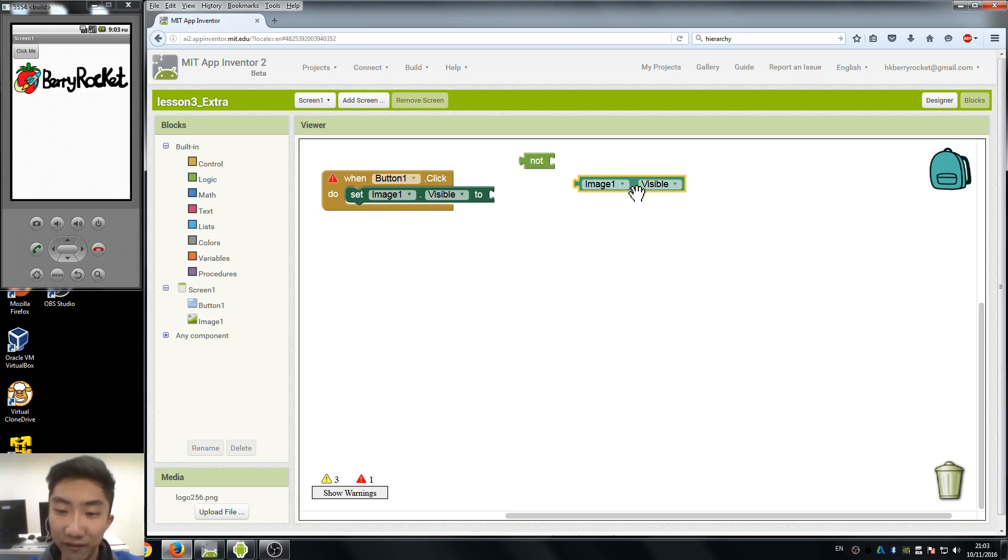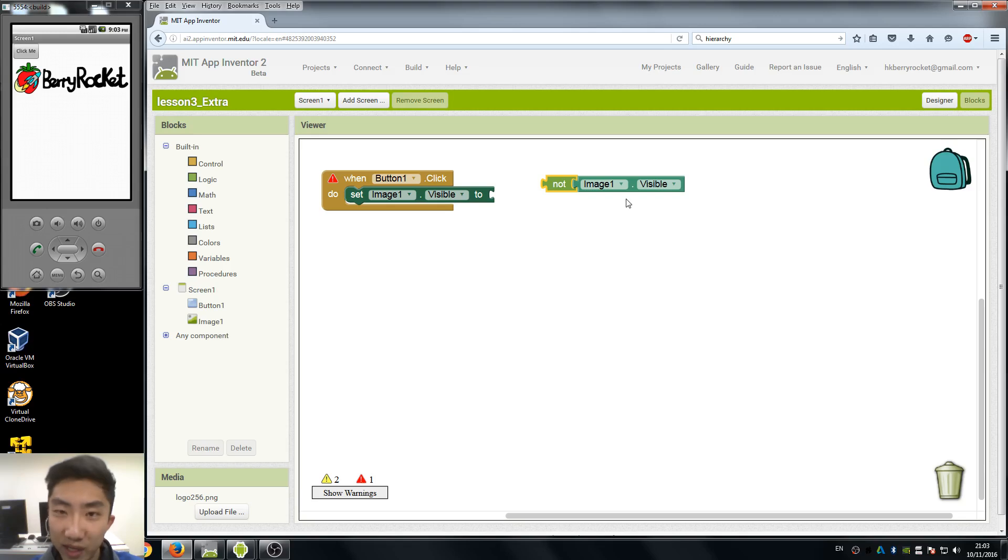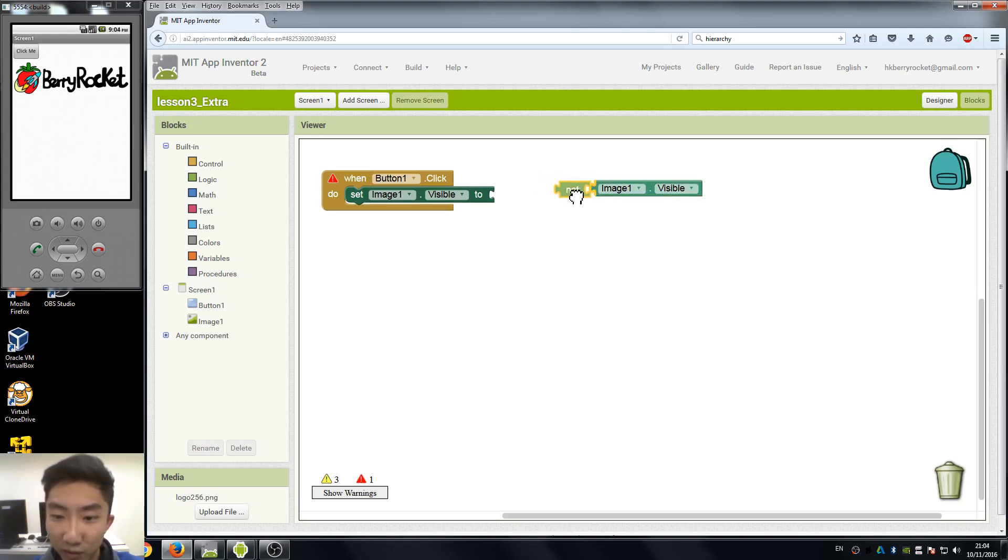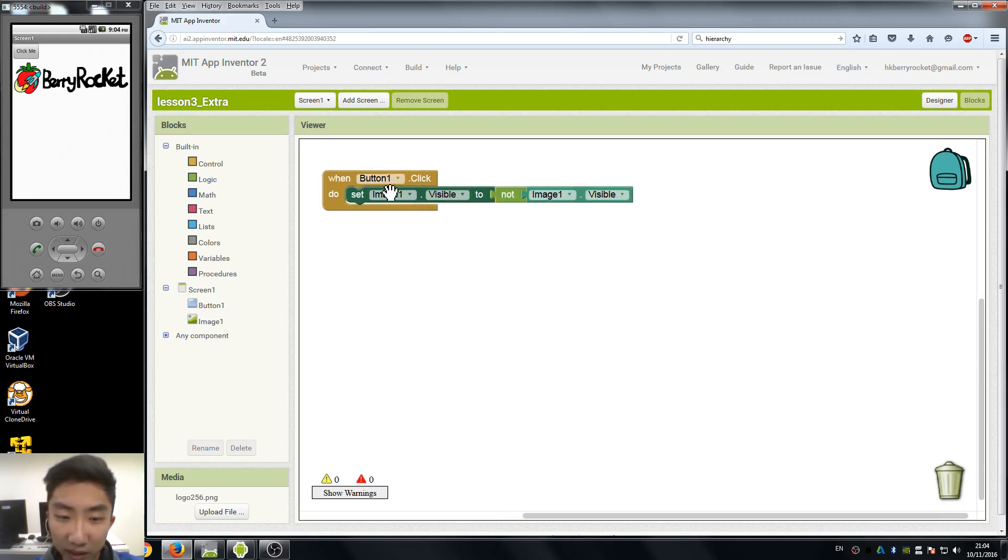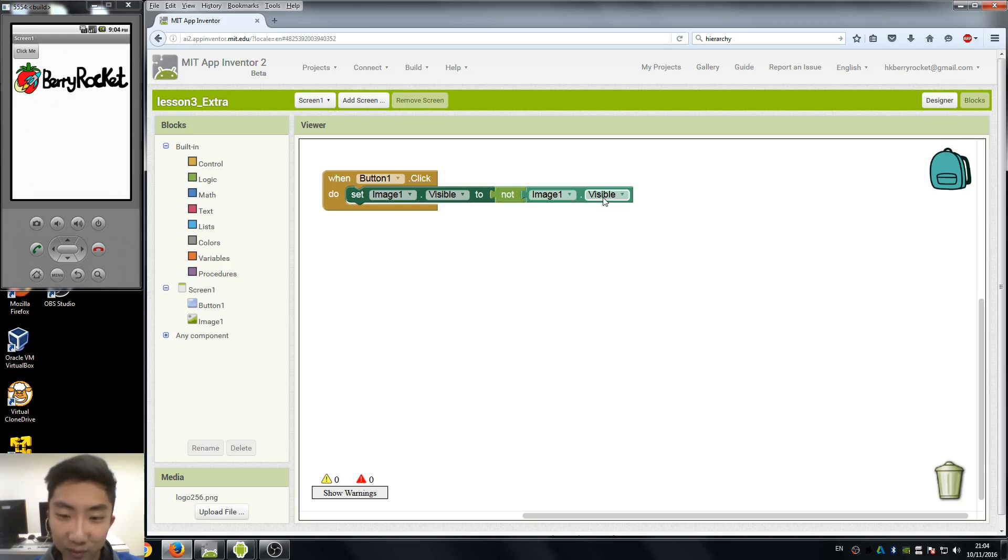So what I want to do is when my button is visible, I want to set it invisible. So this little not block is going to help me to invert the state of the image visibility. So here I'll just put it back. So when I click the button, if my image is visible, I set it to not visible.